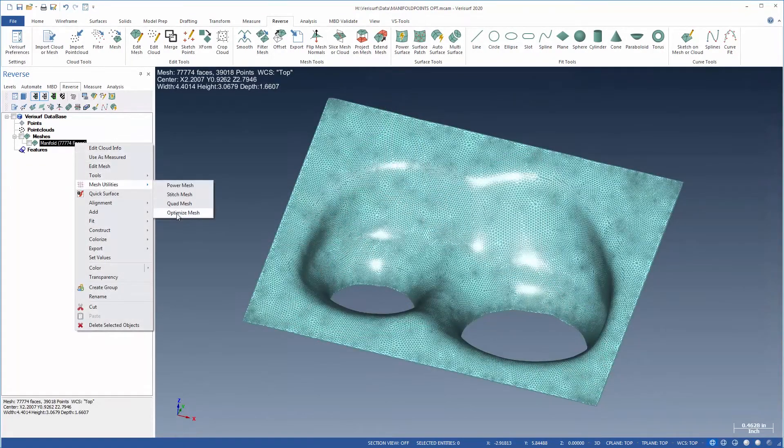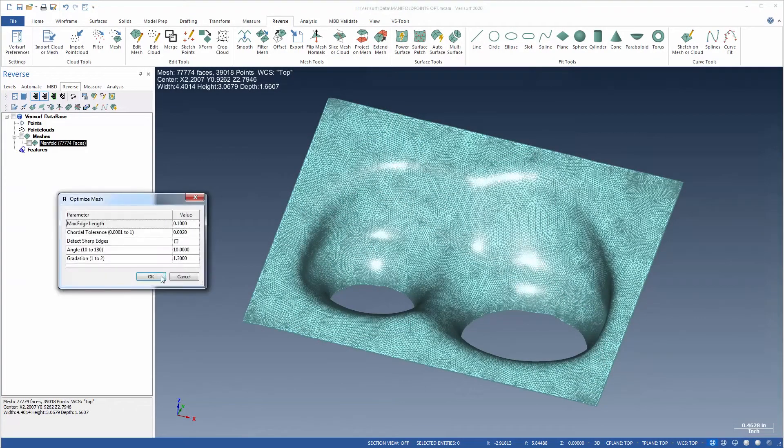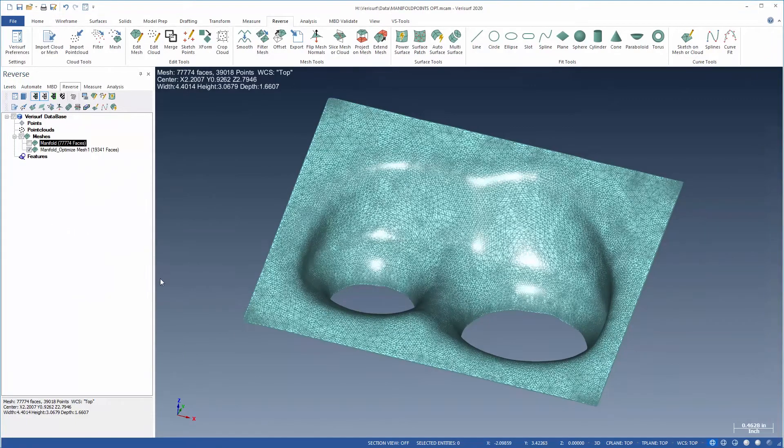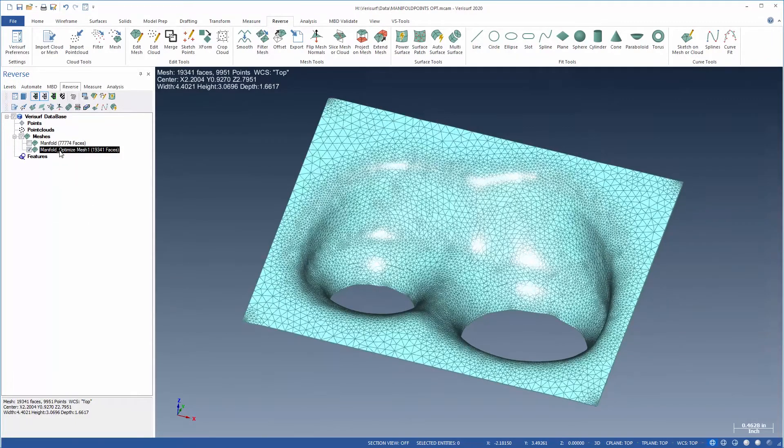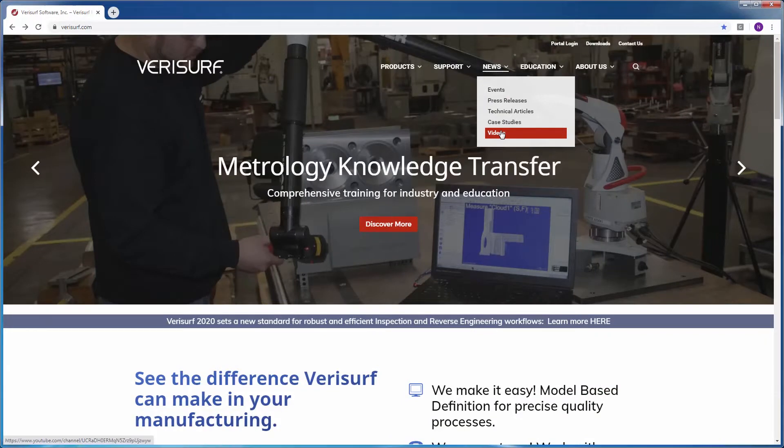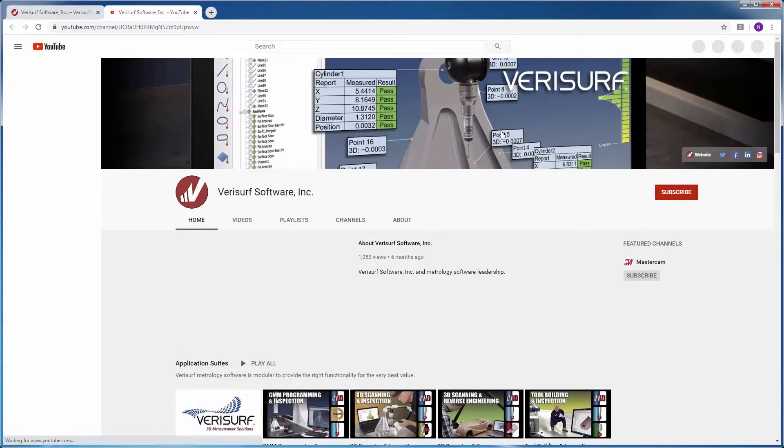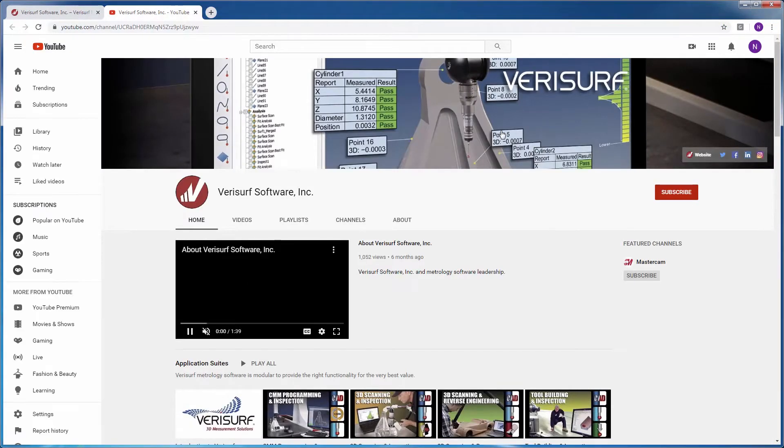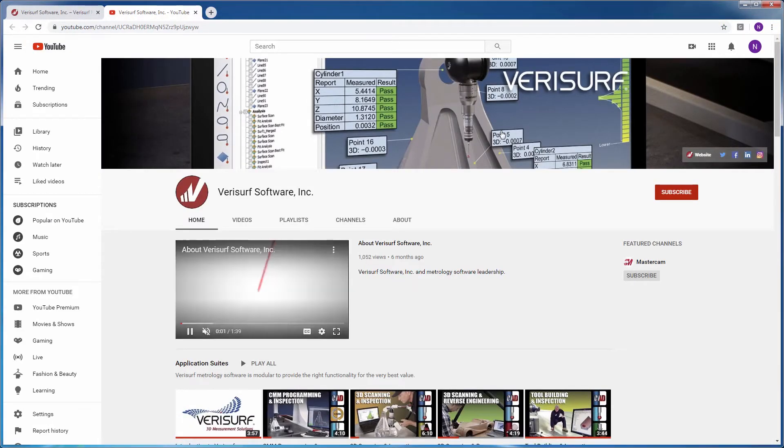OptimizeMesh is a good final step in mesh preparation prior to the use of quick surface. For more information on the many enhancements to VeriSurf 2020, be sure to check out our other videos or visit us online at VeriSurf.com.